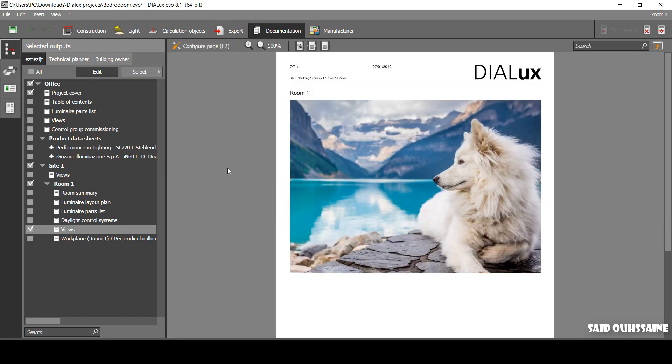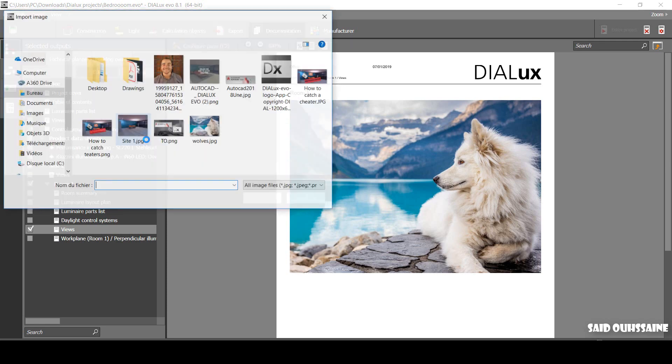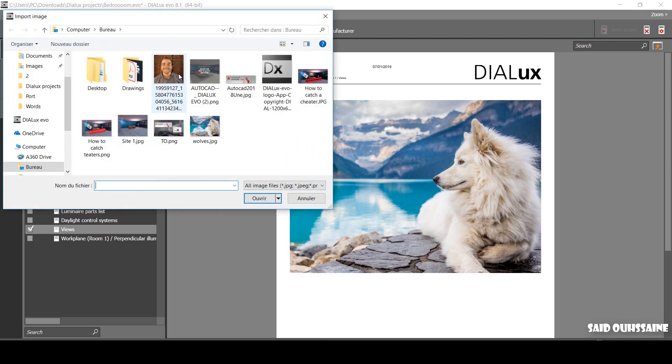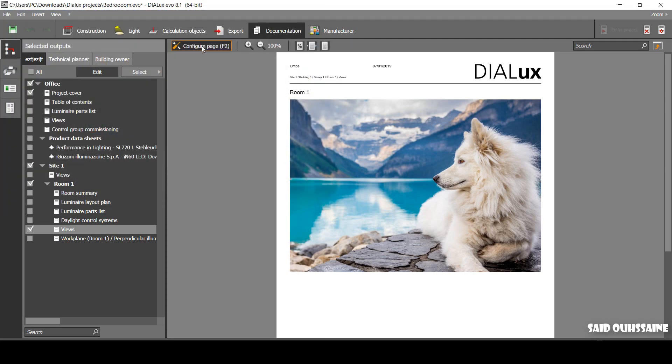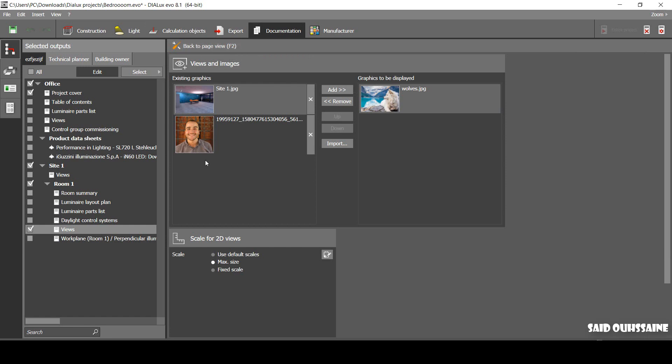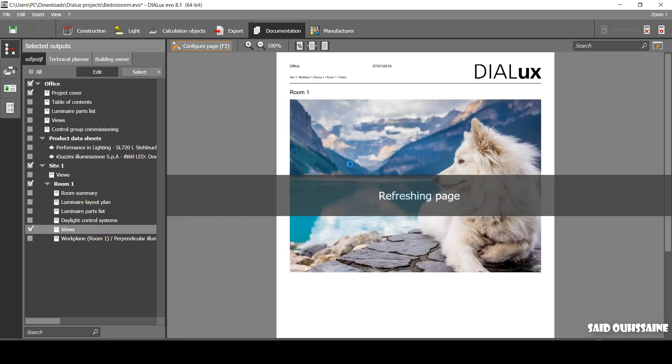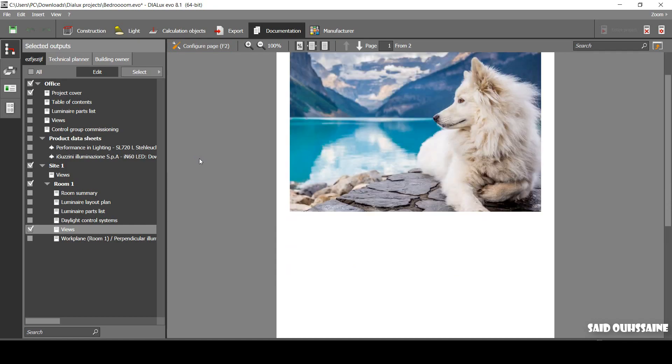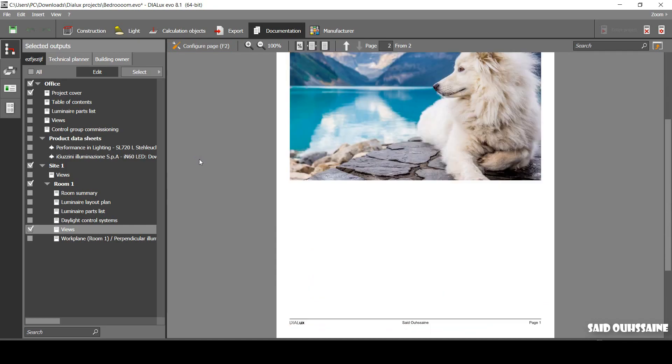Actually, we can import any photo to our report. Let's just go to File, Import, Image File, and import my photo. And then go here and add it. And yes, here I am.